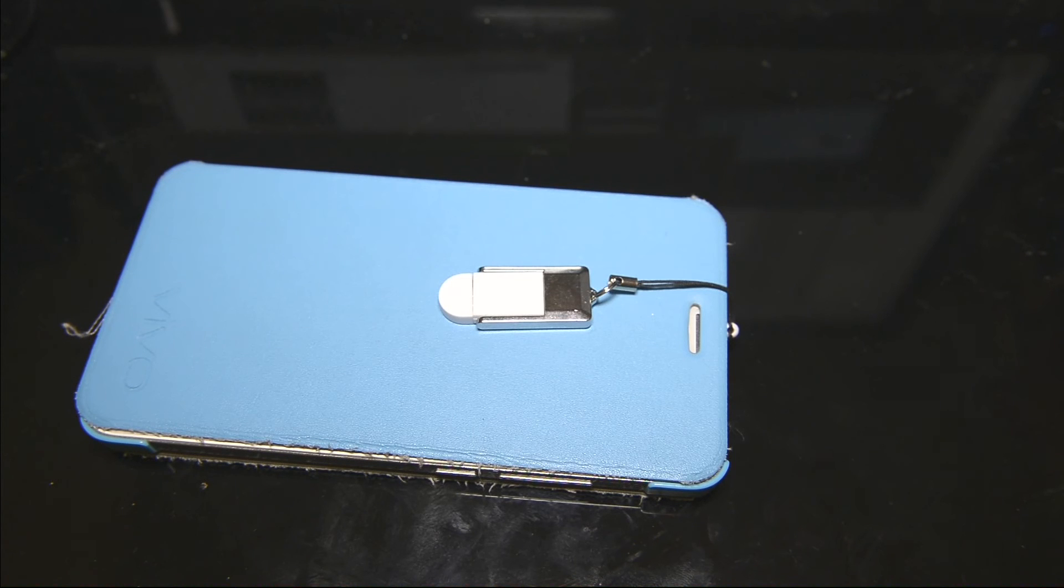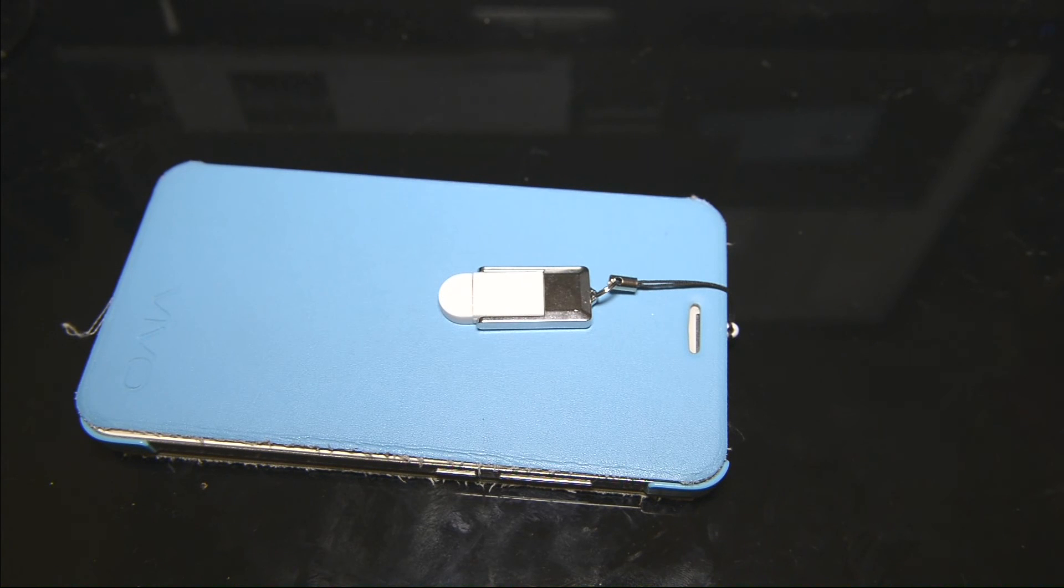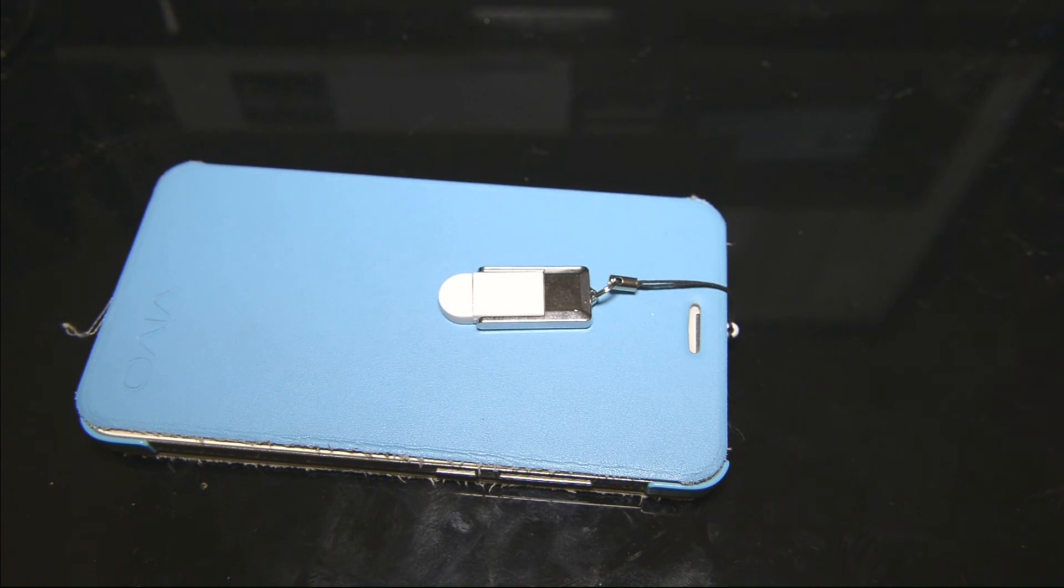So that is it. This is a micro SD, micro USB card reader. So yeah, that's it.